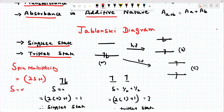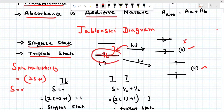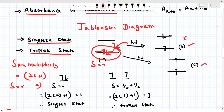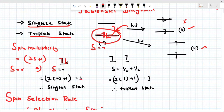The system will absorb light in two types of transitions. In the first case, during the transition, spin inversion is allowed. Now, for the singlet state: the total spin S = 0. Applying the spin multiplicity formula: 2(0) + 1 = 1. This is the singlet state. During the spin transition for the singlet state, spin inversion is allowed.